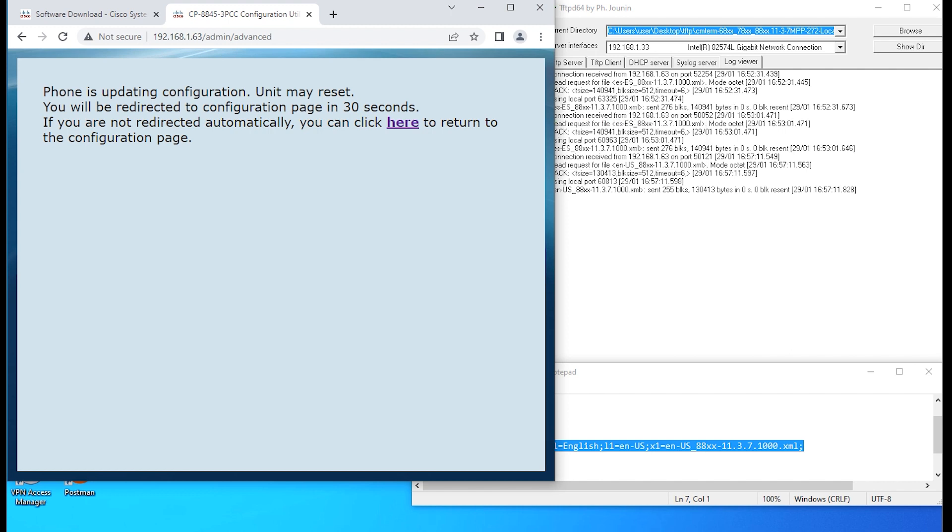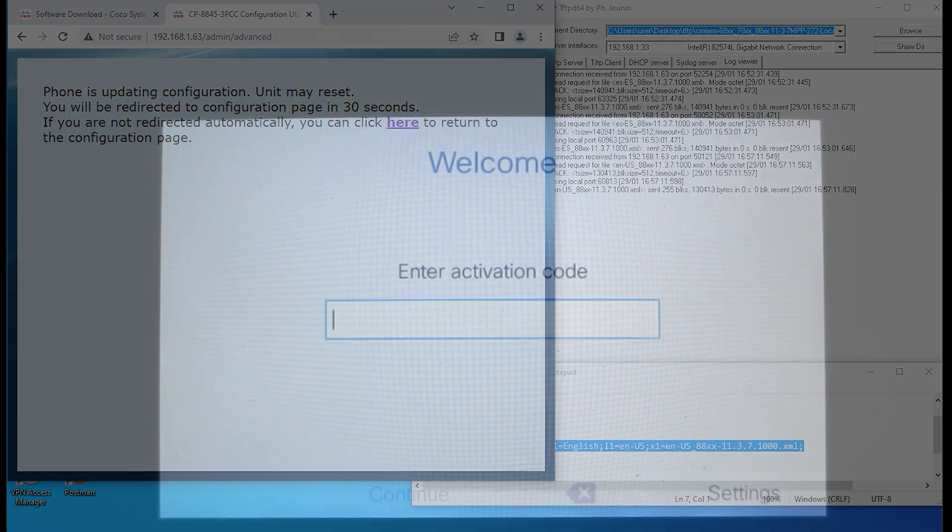We'll go ahead and take a look at the phone itself. If you notice, it's already changed the language set to English, but again, it's applying this setting. It'll probably take another 20 seconds or so.